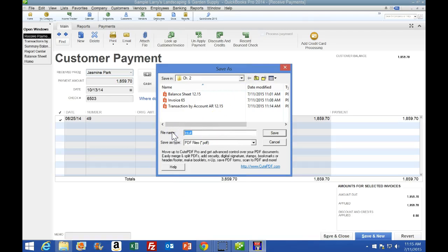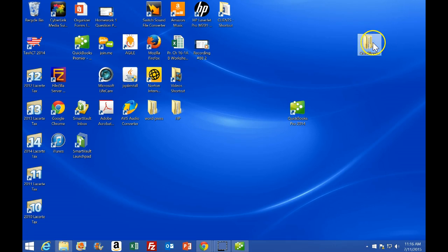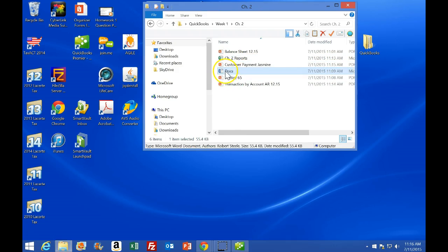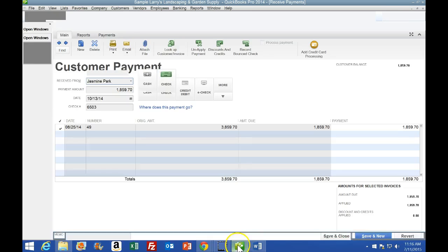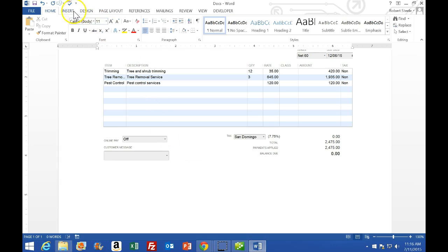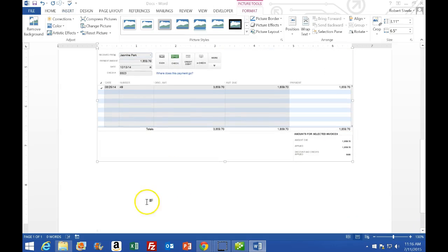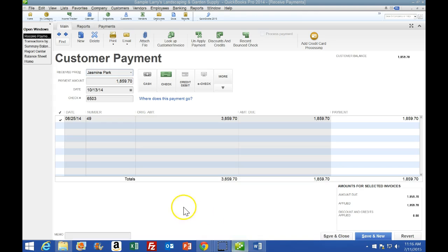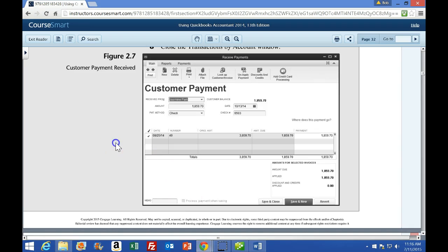I'm going to go ahead and say okay, customer payment for Jasmine. If you do not have that printing option, you could use a Word document - go to Insert, then Screenshot, and take a clipping of the screen. That is an option available for something like this if you don't have printing capability. I'm gonna save that and close this and go back to the instructions.